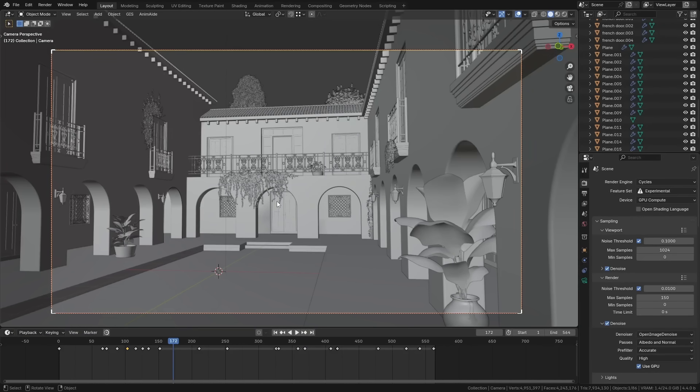If you spend a lot of time using Blender you're probably used to staring at boring gray objects with boring flat lighting. Not only is this really depressing to look at, but it can actually be quite difficult to work with sometimes. But what a lot of people don't realize is that Blender's viewport is actually incredibly powerful — it has a lot of features that can make it look much better, so that's what we're going to be talking about today.